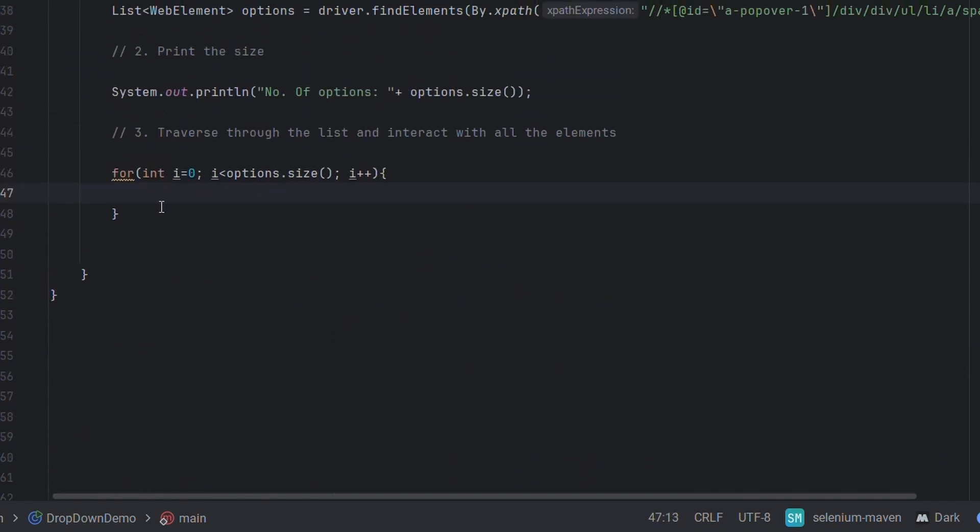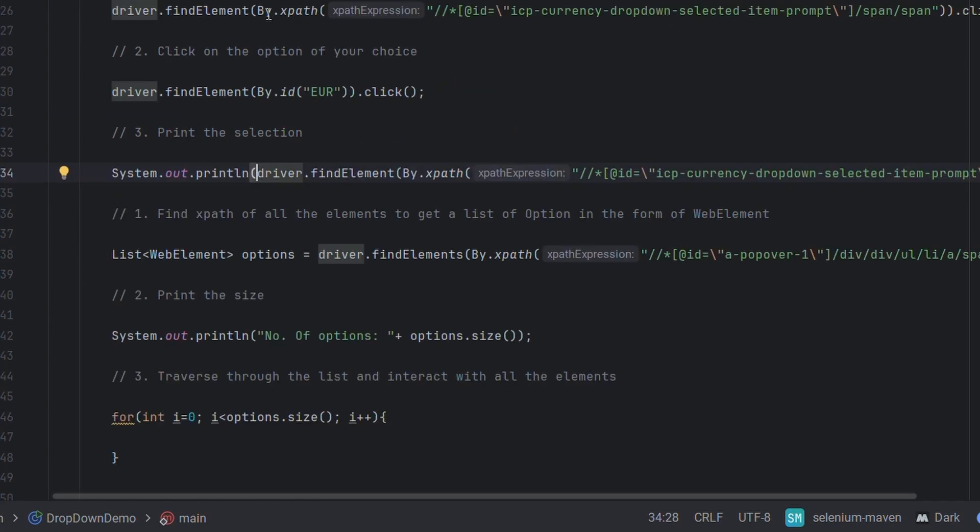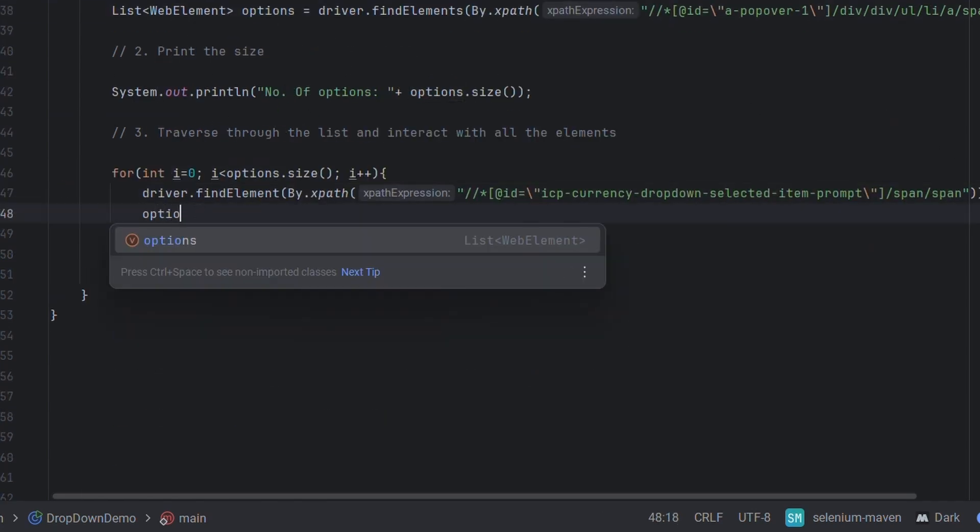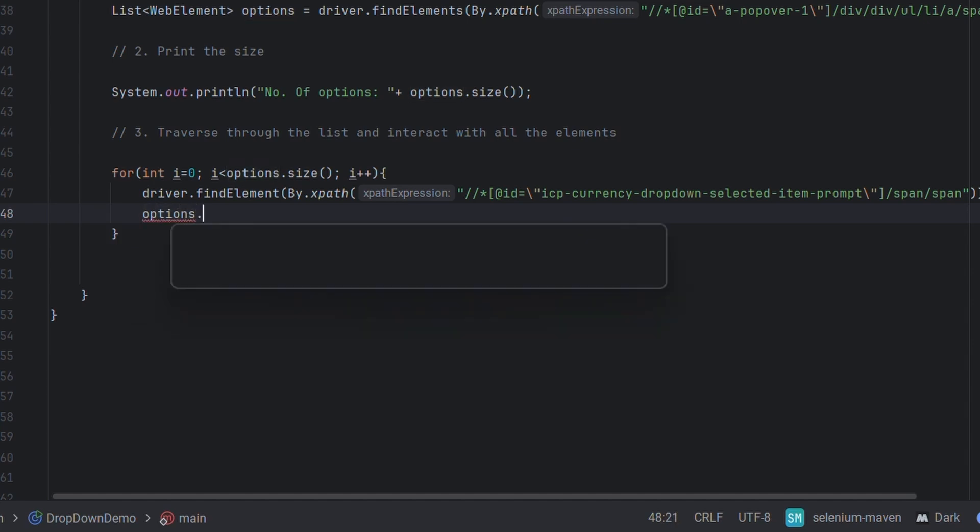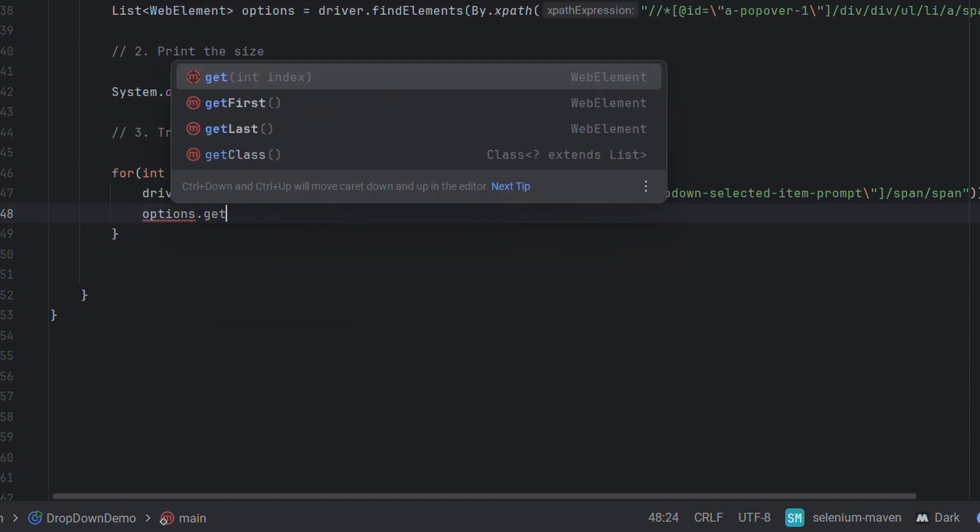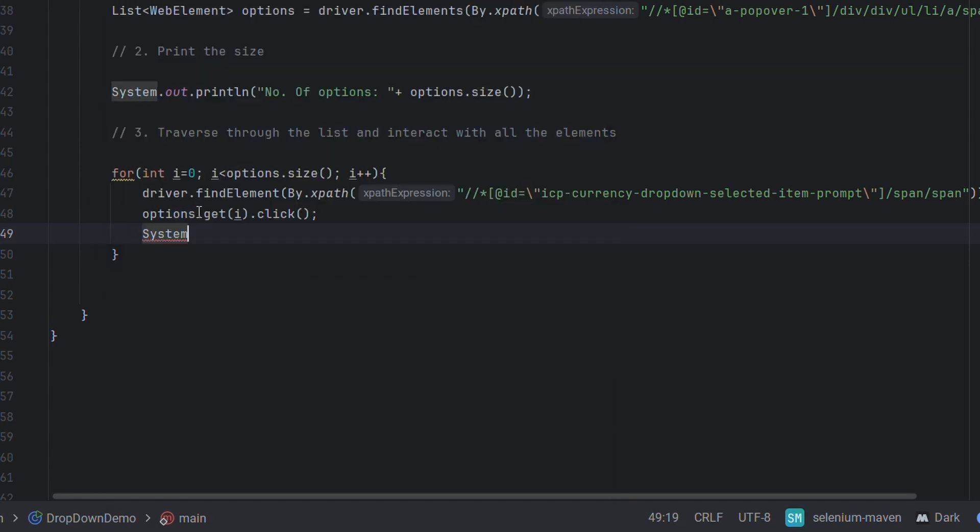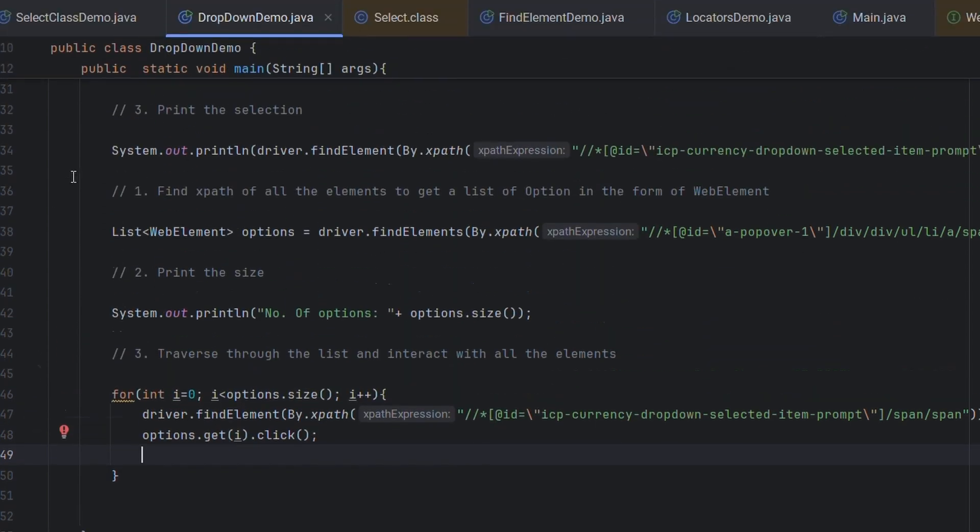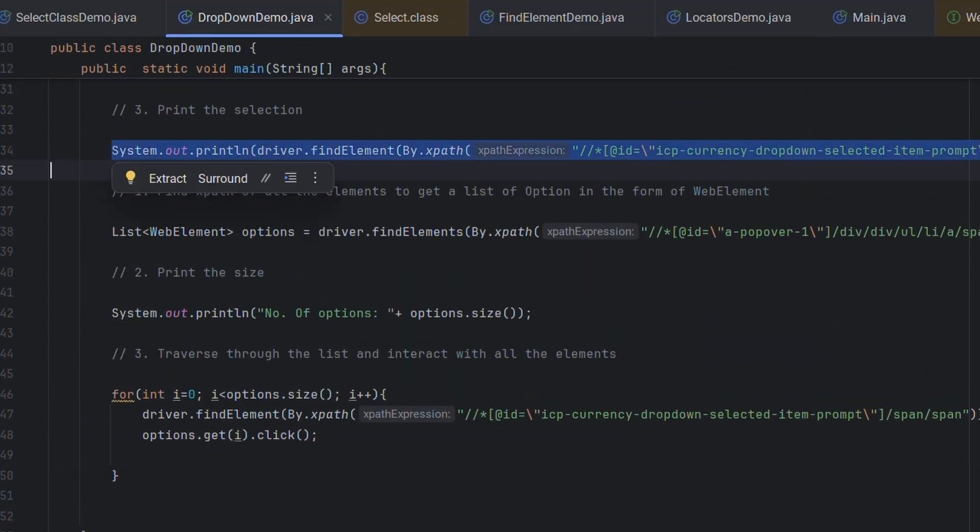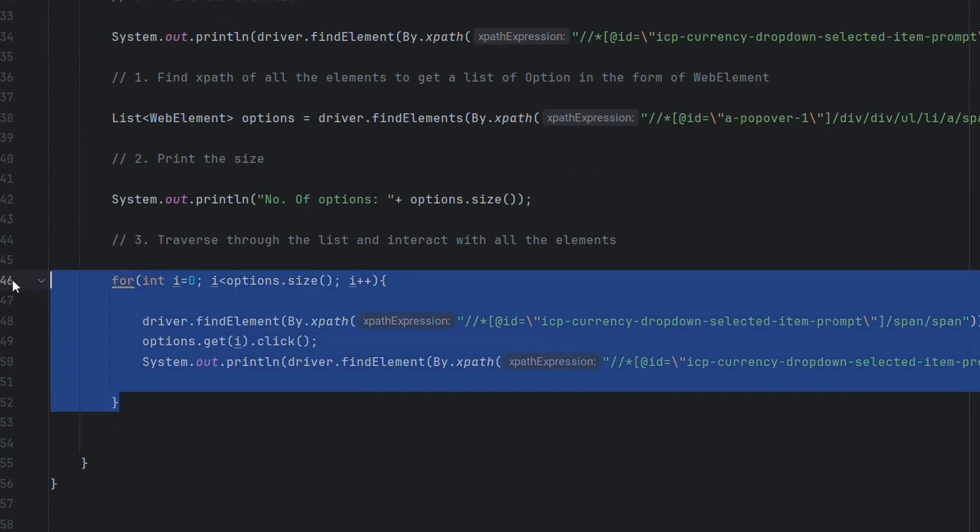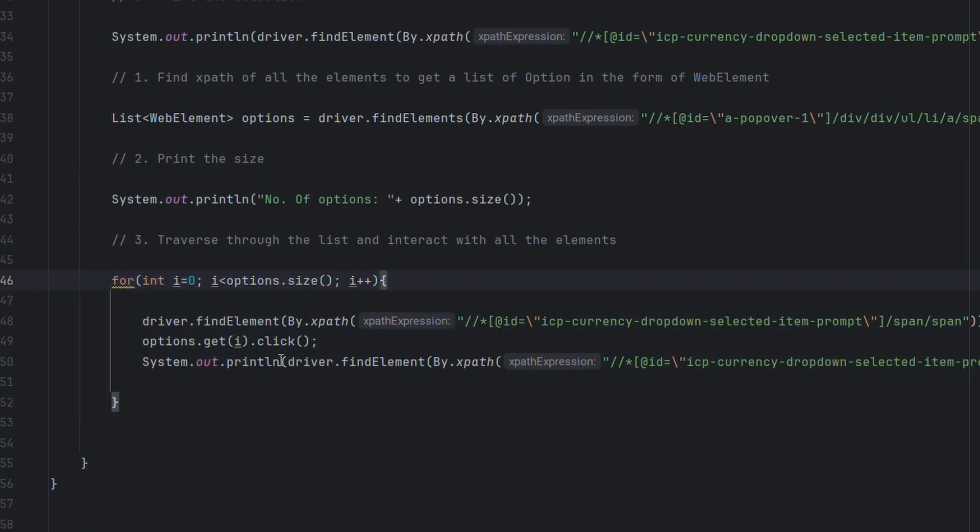Alright. First we have to click on the dropdown. I'll copy paste this code from here. Then we have to click on this web element from these options. For that we'll write options.get i dot click and let's print out what has been selected. Let's copy paste this selection code we have already written here. We have written the code. This for loop will help us traverse through the list and interact with all the elements.